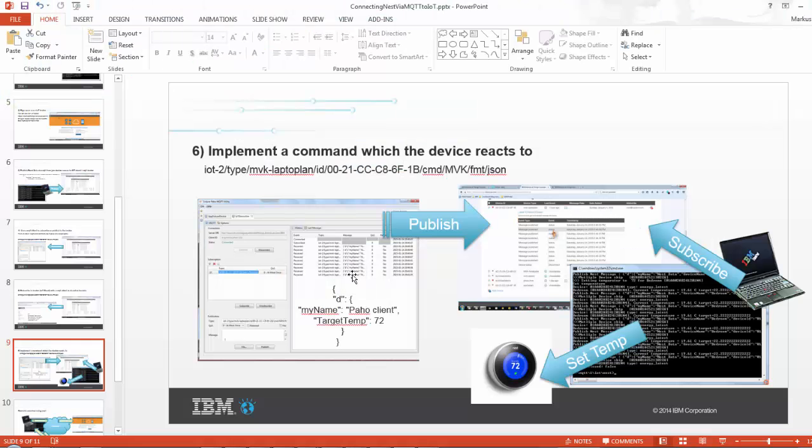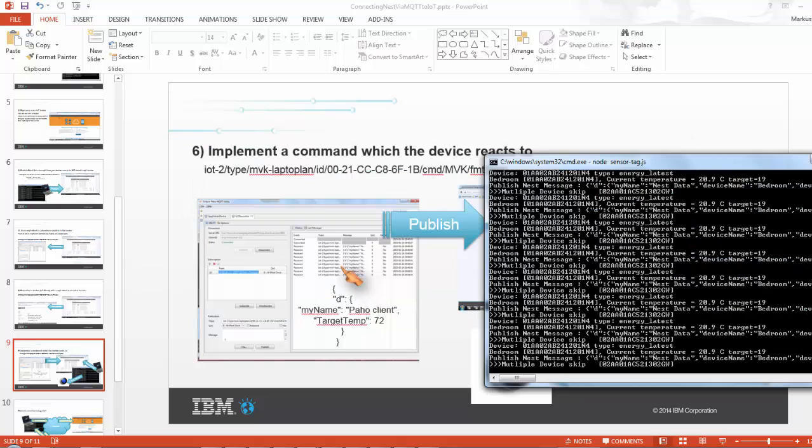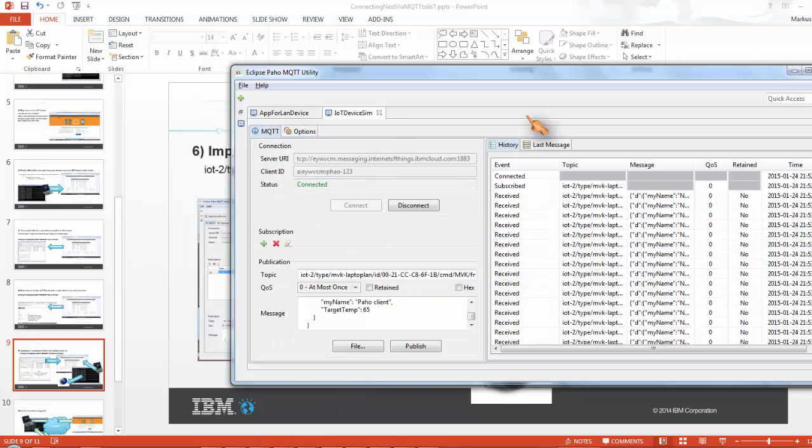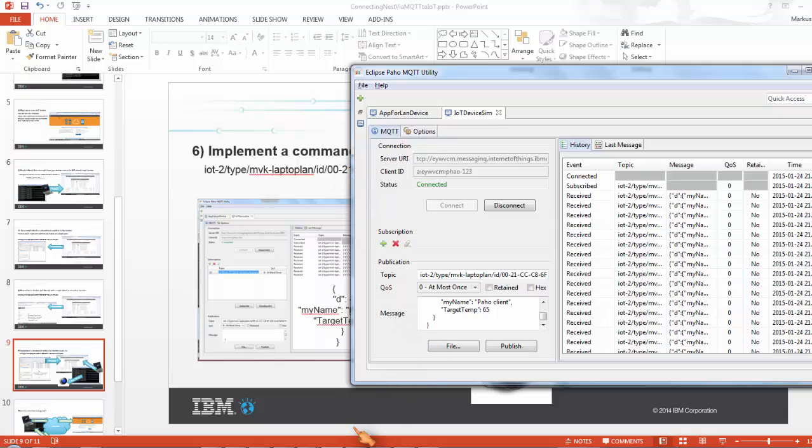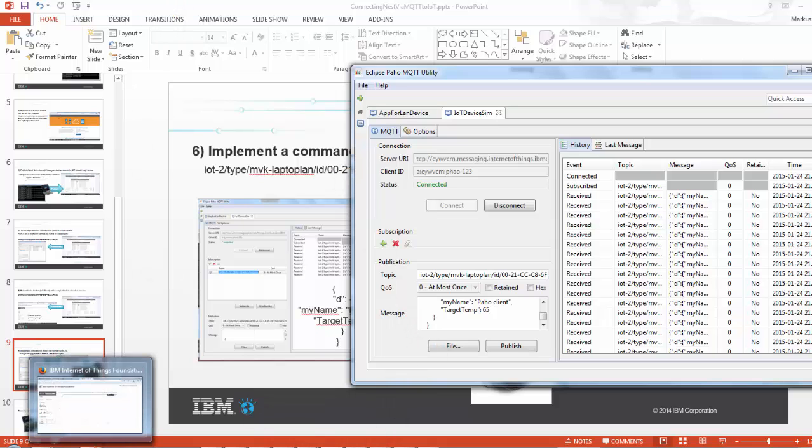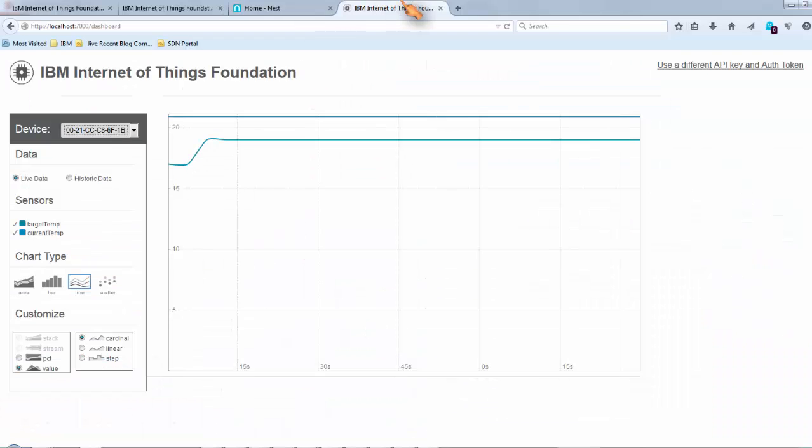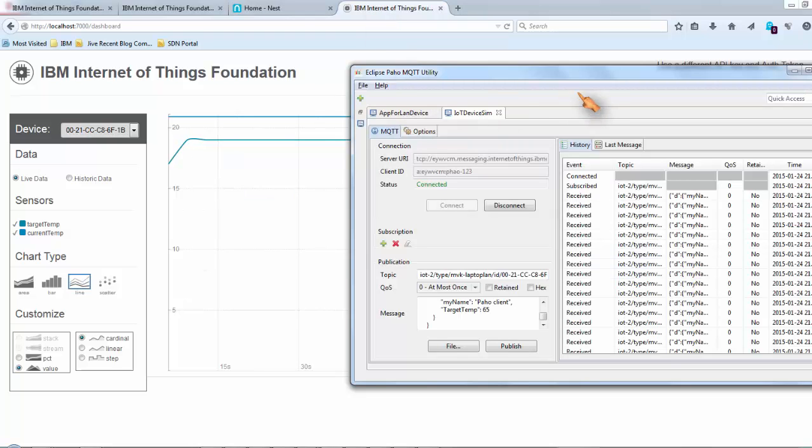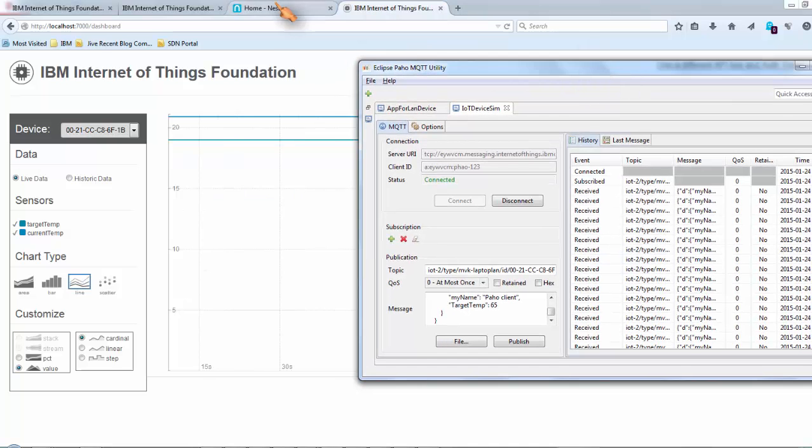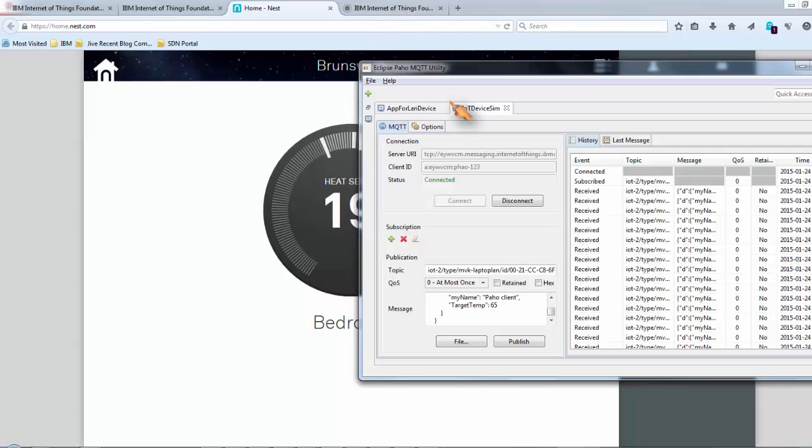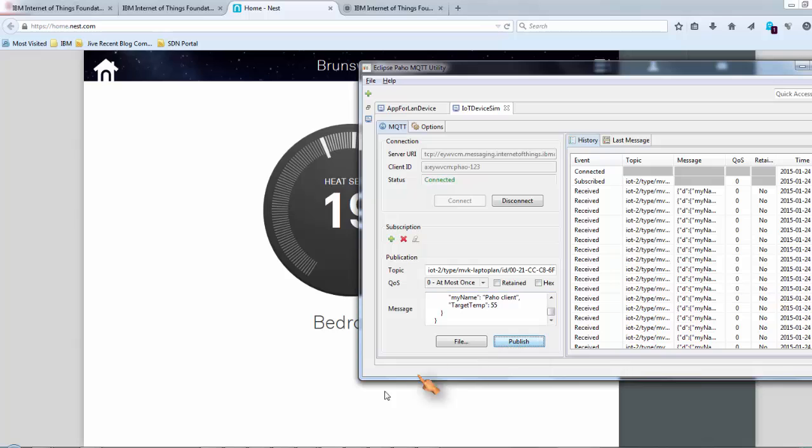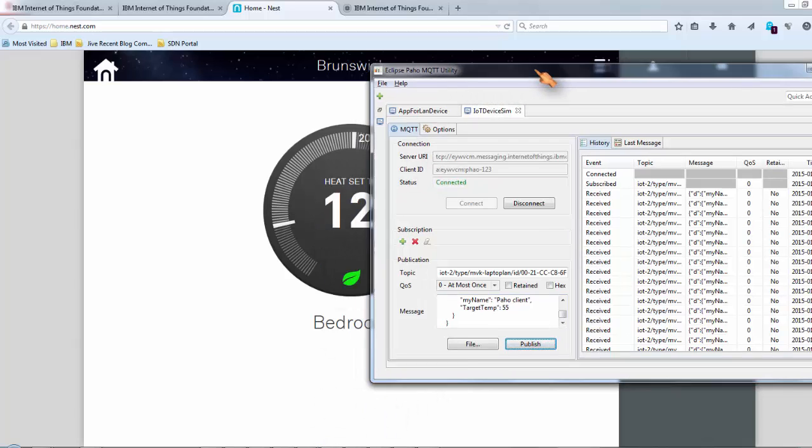So the way this works is if we go back to our client, so here's my MQTT client. So here we have our visualization. Nest is now, I set it on 15. So let's just make sure, let's say I'm going to send it lower. So I publish this, we see Nest is going to go down to 12.